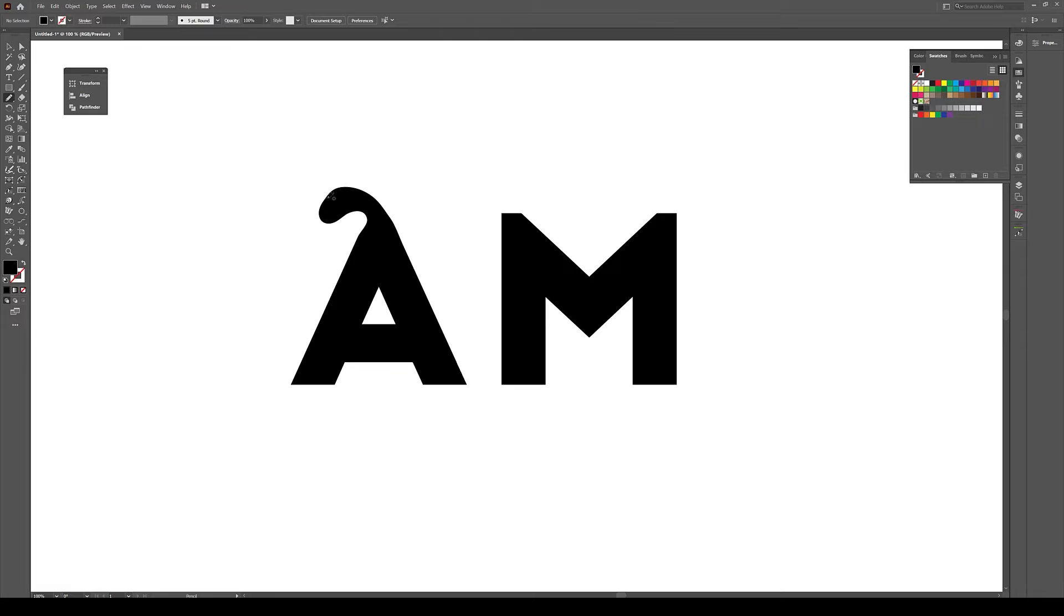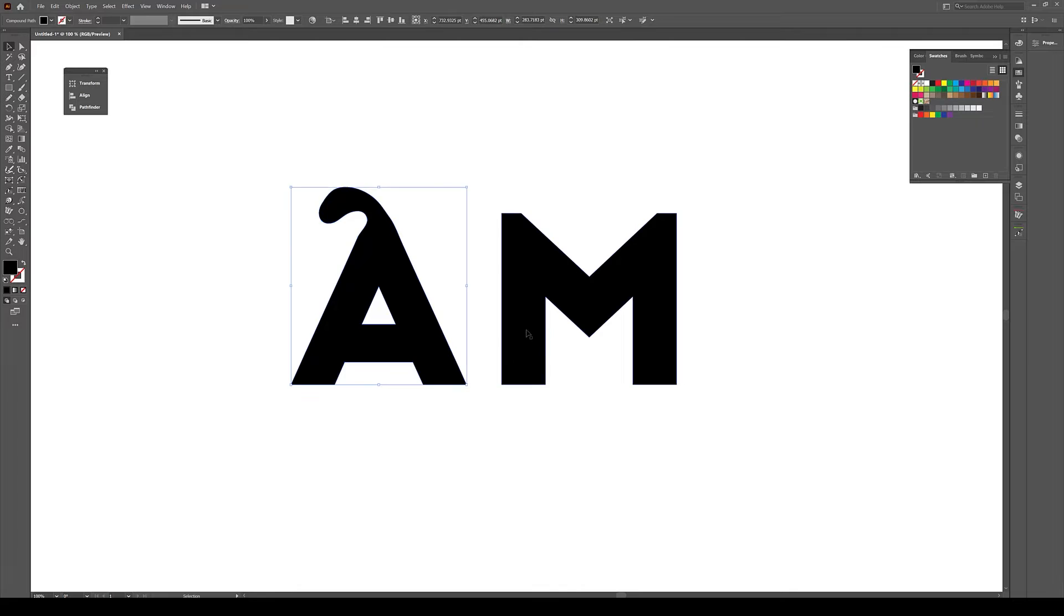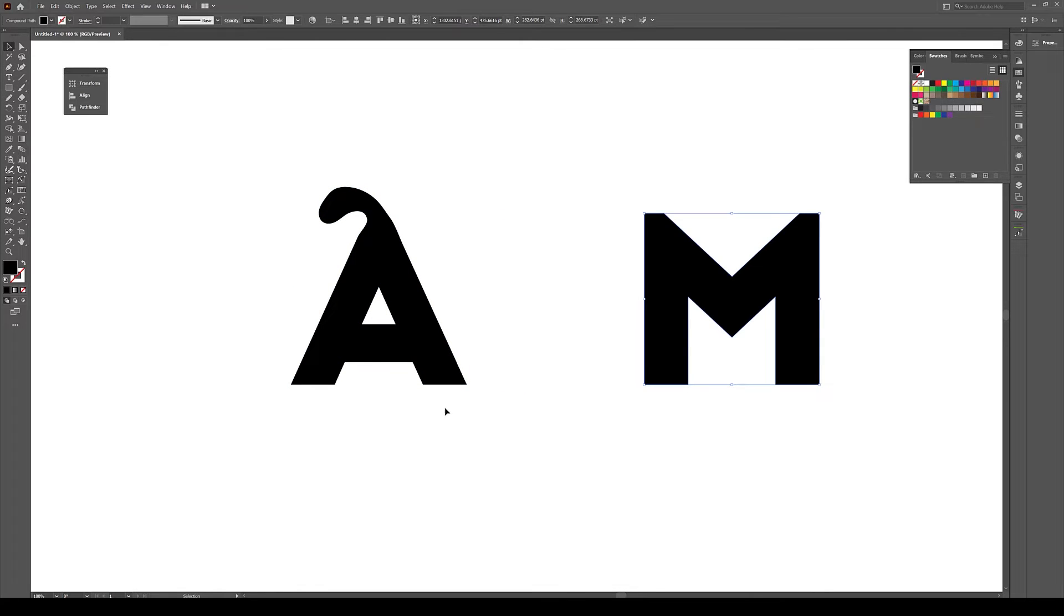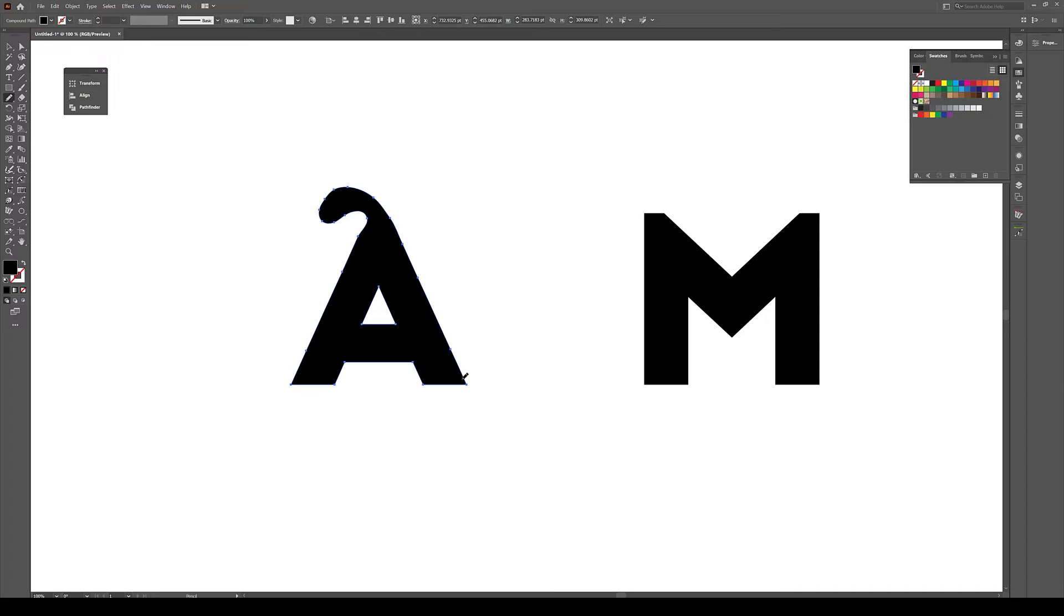Of course it has this weird area here, but we can fix it later on. Now let's just create an interesting shape here, but before I do that, let me just move it here and then create a shape here.